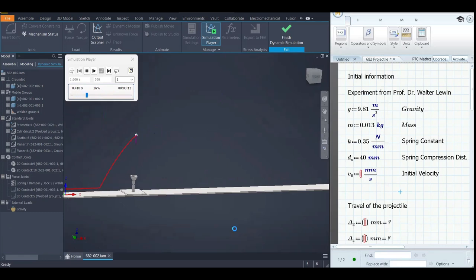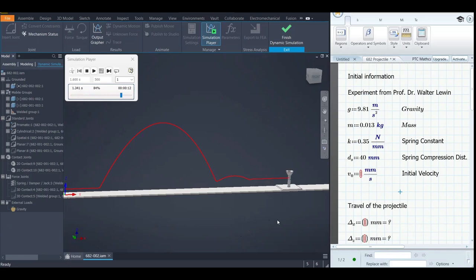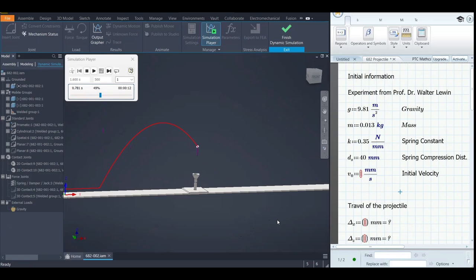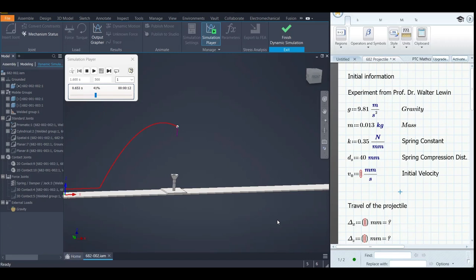So what do we have here? We have a projectile that works with a mechanism with a spring. Instead of taking my time to make the mechanism of the spring and all that — that's a different story — what I wanted to do is just have results that can be compared to analytical calculations.